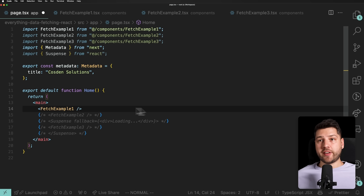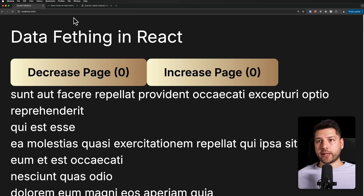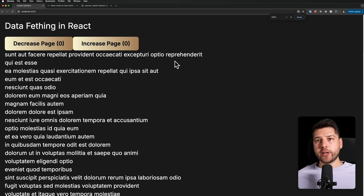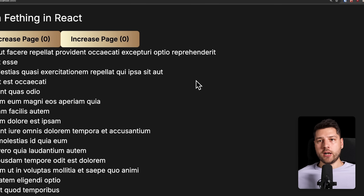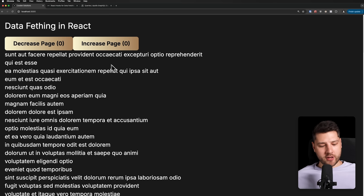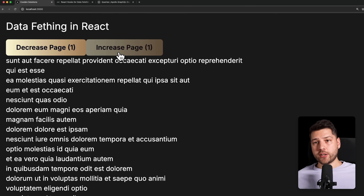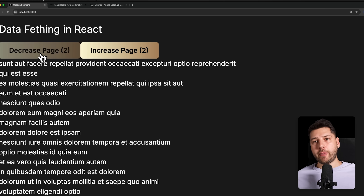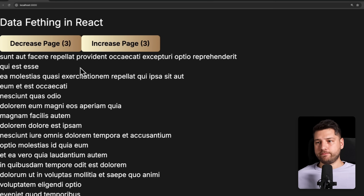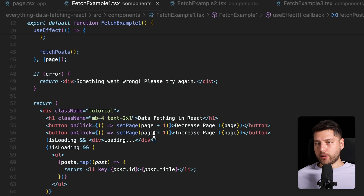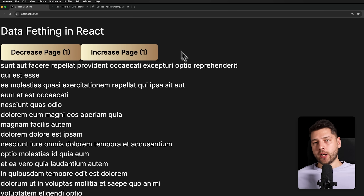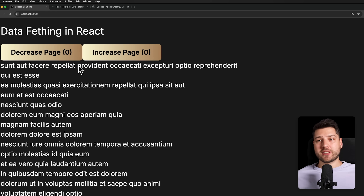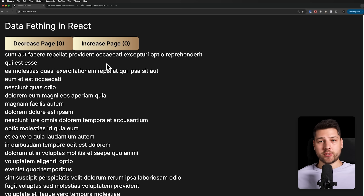Now let me show you all three examples in action. Starting with fetch example number one — the naive approach. On the network set to Fast 3G, we can see loading, then our data. If I increase the page, it loads again. Going back to a previously visited page — you can see it's fetching the same data again from the backend. There's no caching, as I mentioned. That's fetch example number one.